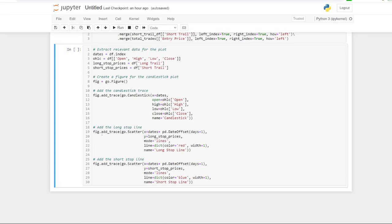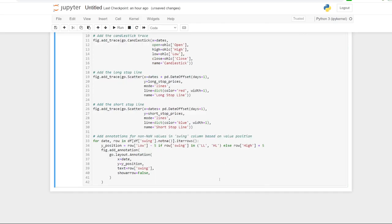We add the long stop line as a scatter plot trace. I've added a date offset of one day — I noticed something visually in the chart where the stop line was plotting one day out from where you'd want to see it, so for visualization I'm offsetting the plot by one. It's the same value, it just shifts it across the chart by one. The long stop line color is red, and we do the same thing for the short stop line, also with a one day offset.